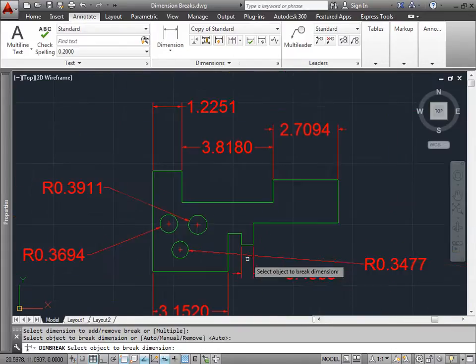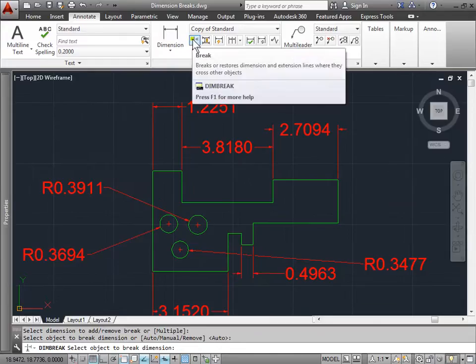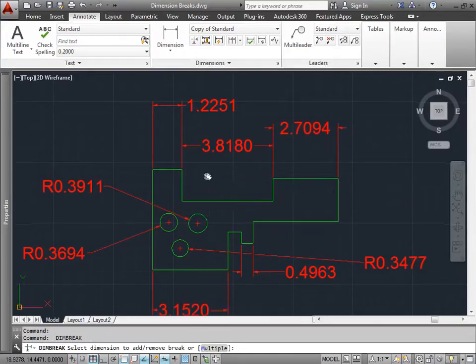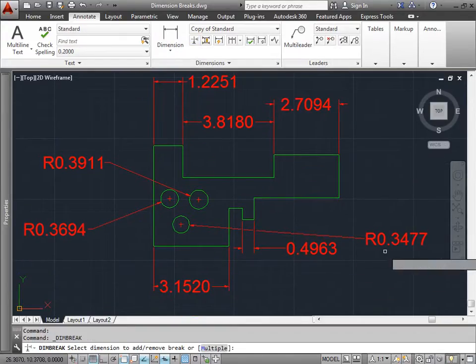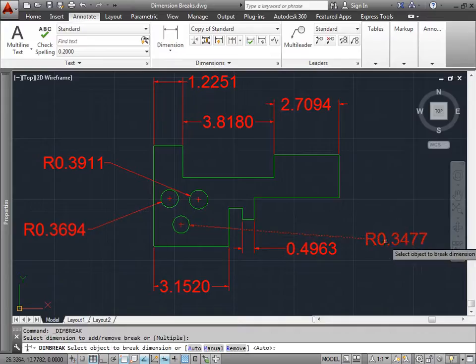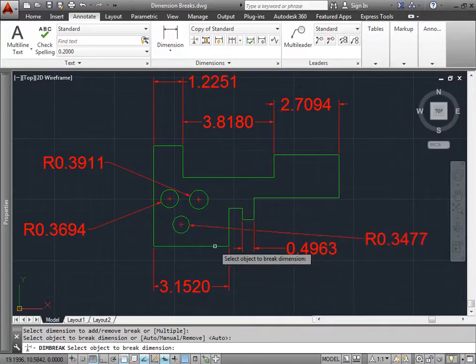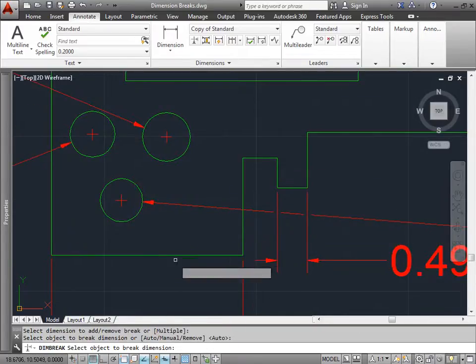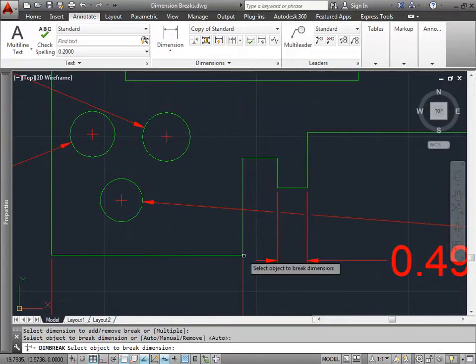So let's try that again. I'll go ahead and select break, pan down a bit. And now again, I will select the same line, this radius line here. And then I'll select these objects here. But since I selected this object here, this is an individual line.